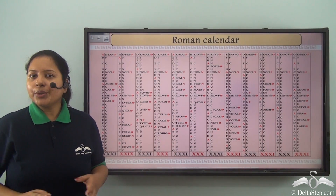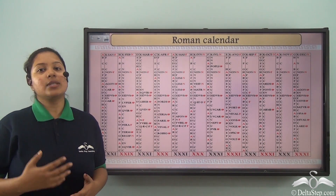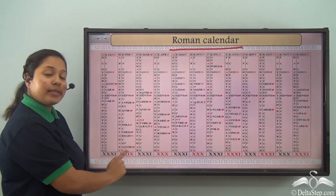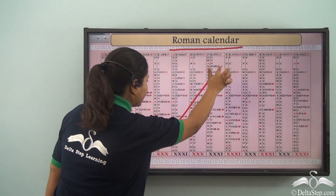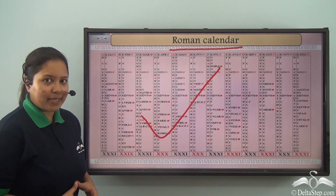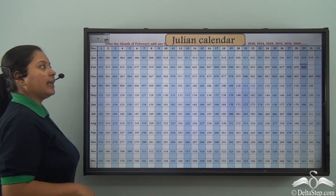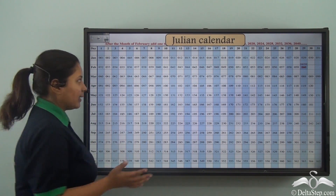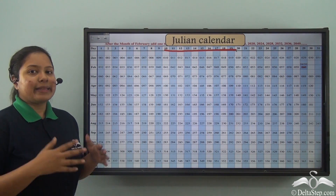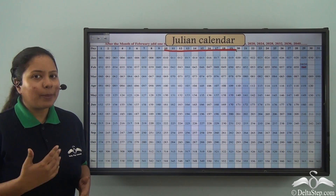But do you know that during early days the mostly used calendar was the Roman calendar? This is the picture of a Roman calendar. It was very, very complicated. So this was modified and finally we got the Julian calendar. This is the Julian calendar and it is an improved version of the Roman calendar.